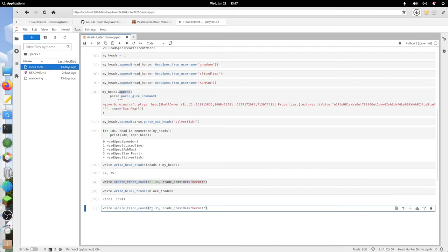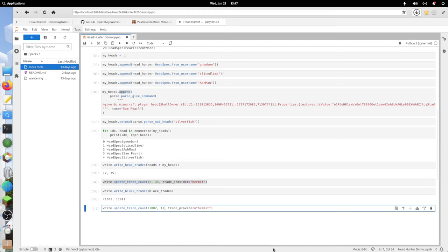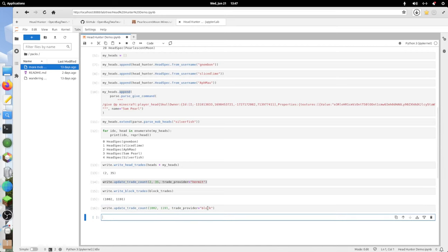That's going to be 1,002 to 1,1,9,1. I can't type. I really can't type. I'm going to change this to block. There we go.